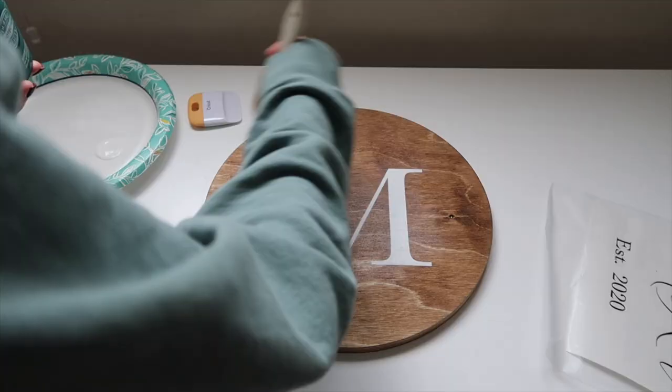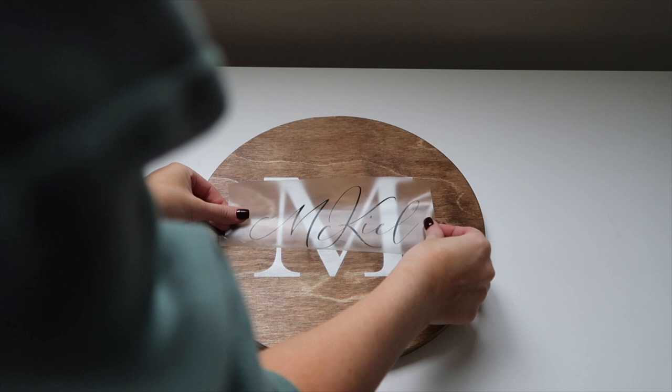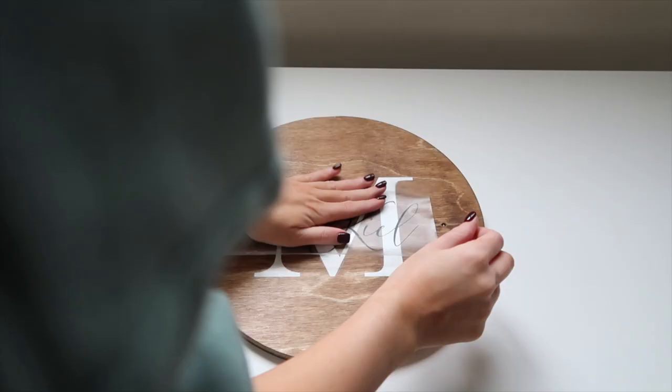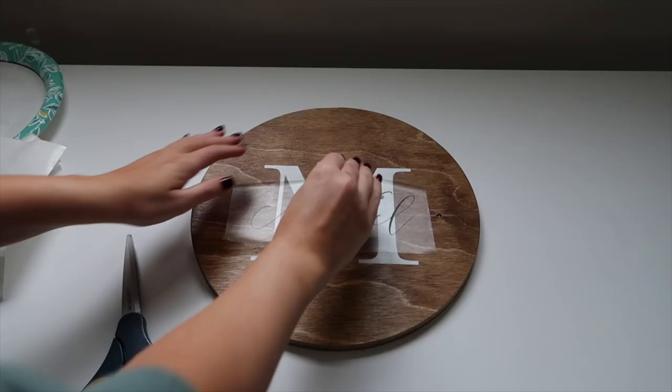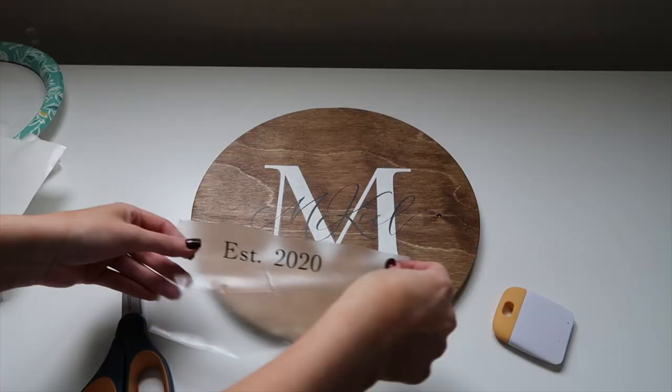I'm going to apply the name first into the middle and scrape it down as usual, then remove the transfer tape and do the same exact thing for the established as well. Here you have it—this is the final piece.